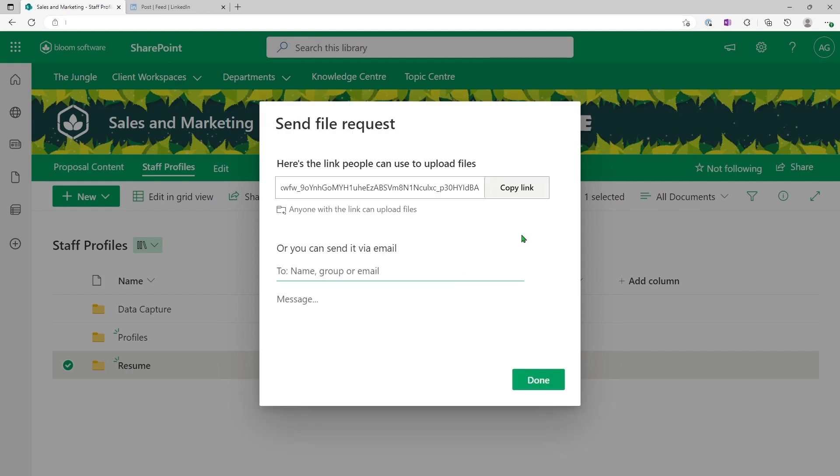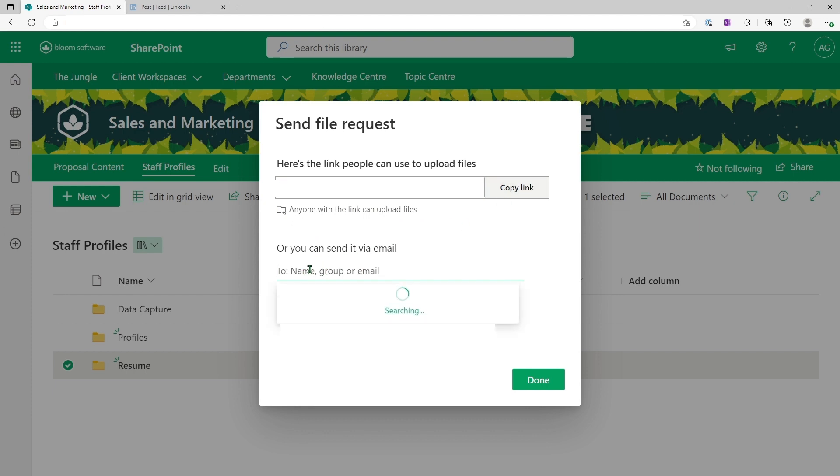Now at this point, you're provided with a link, and anyone with this link can upload files. You can copy the link as well as you can enter the name of the person that you'd like to send the link to.